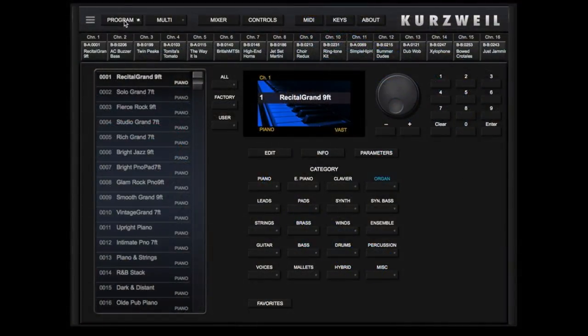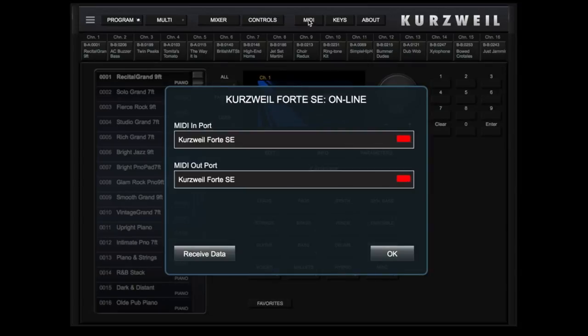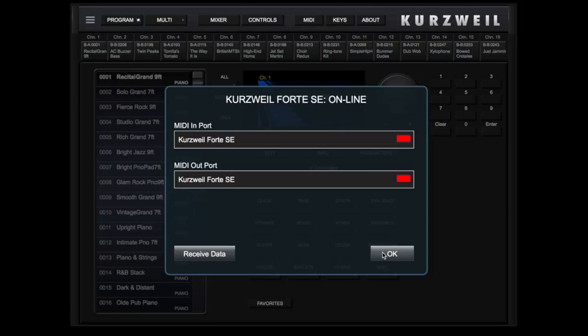Once the Forte SE iPad app opens, you're presented with this page. As mentioned in the intro clip, confirm the MIDI connection by touching the MIDI button. Be sure that the Forte SE appears in both the MIDI in port and MIDI out port. Then the title bar should read Kurzweil Forte SE Online. Touch OK to close this box.